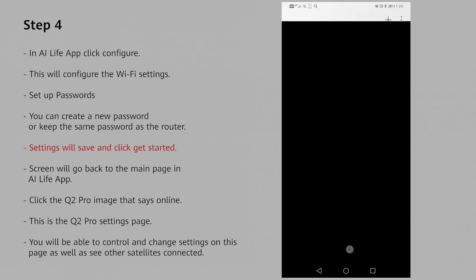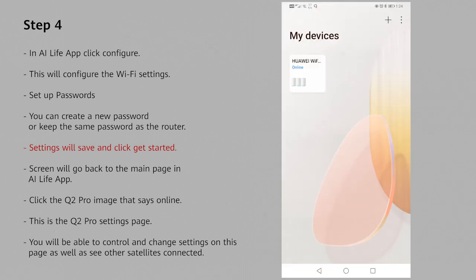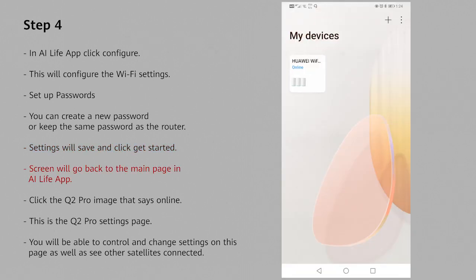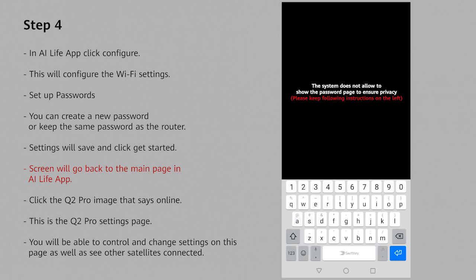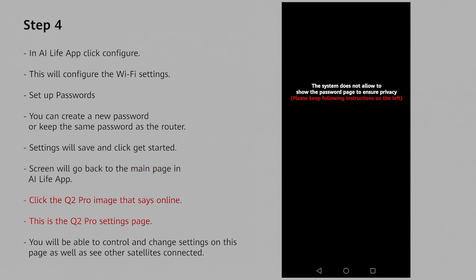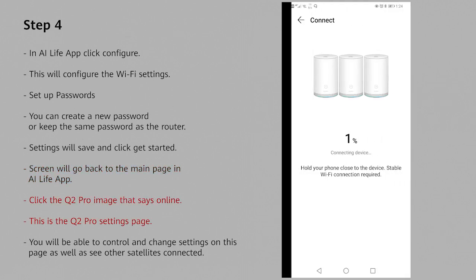This is where you connect your other two Q2 Pros in the box. Plug them into the walls and click get started. It will then push you back to your main page on your AI Life app. Click on the Huawei Wi-Fi online.